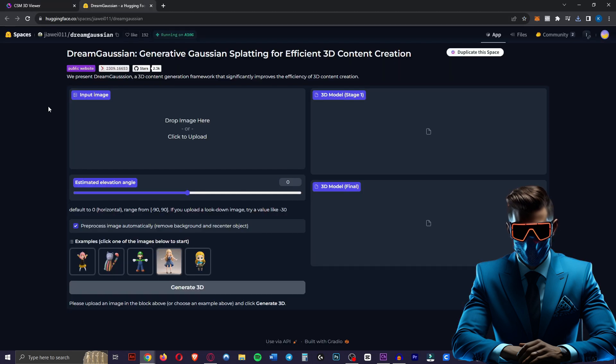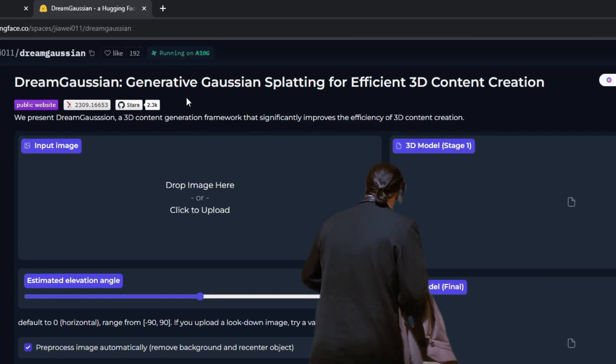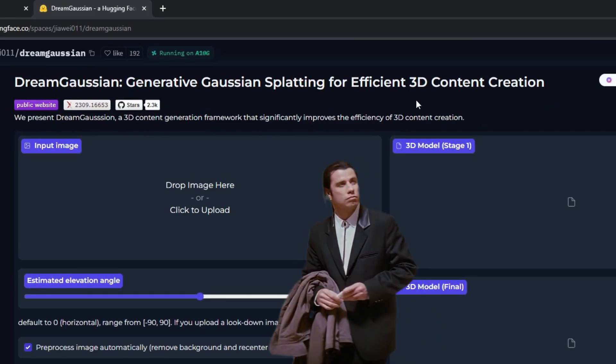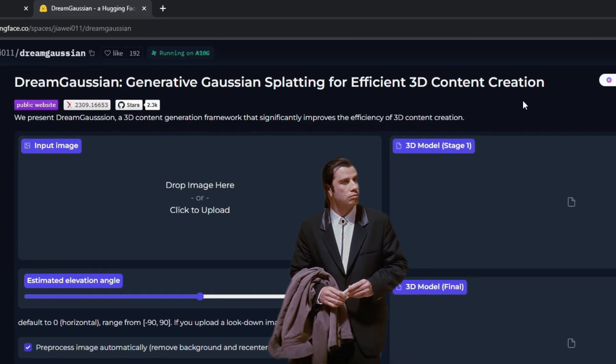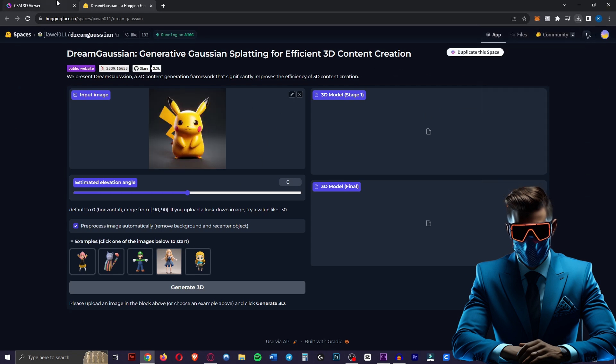And the second one is a hugging face space with this lovely short title: Dream Gaussian, Generative Gaussian splatting for efficient 3D content creation. So we're going to try both of these.